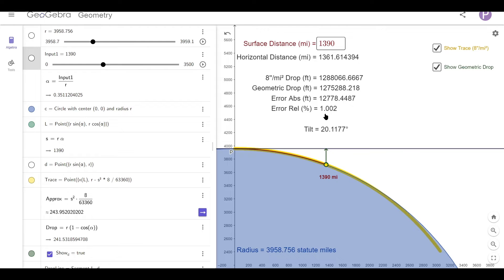Now, before I finish, I've got to point out that this isn't to be used to determine how much bottom-up obstruction there should be because of the horizon. As I said before, this drop line isn't straight up and is actually tilted, and any observer height will create a new tangent at their horizon — not to mention refraction.